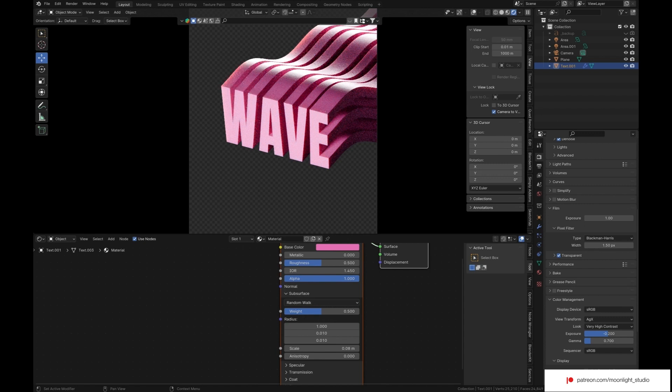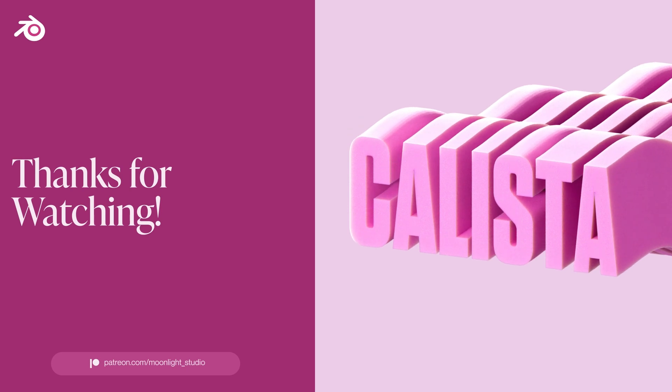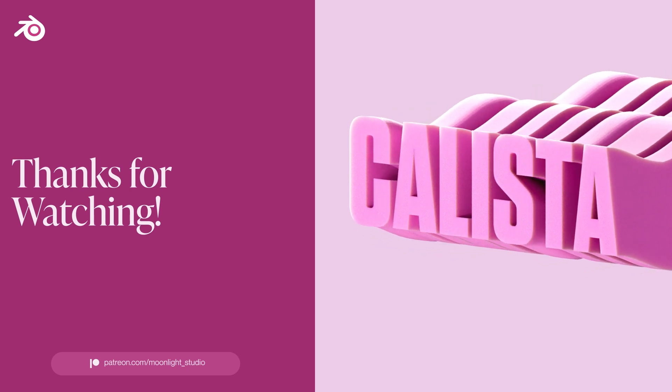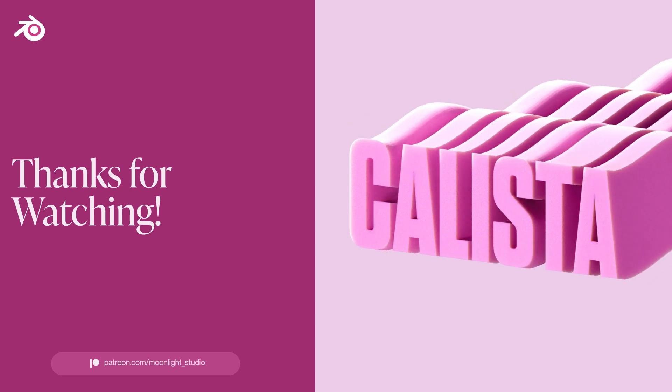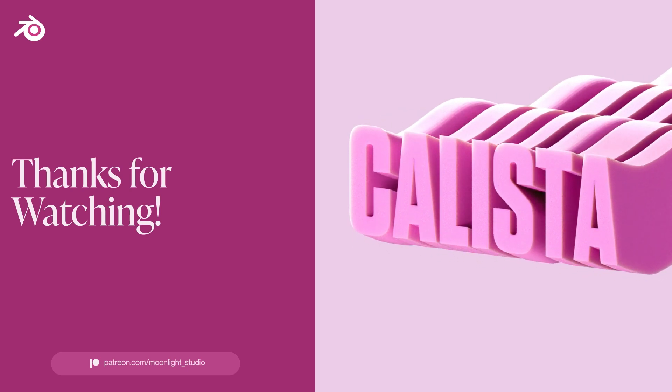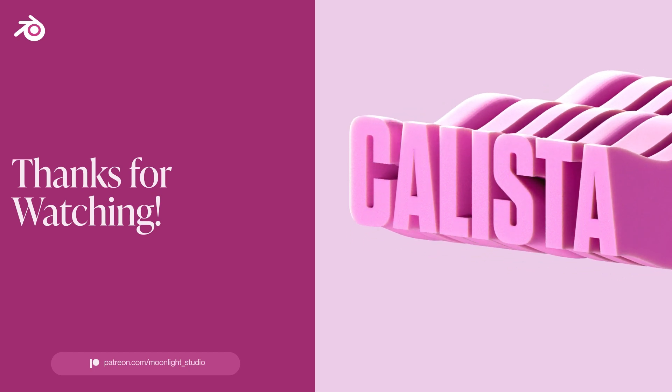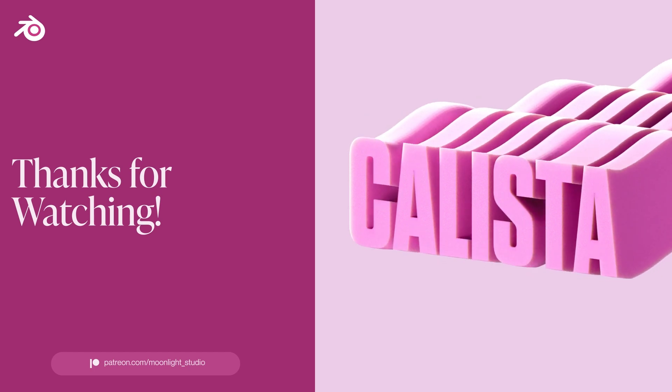Thanks for watching this tutorial. Please like and share it with your friends. To download the Blender file for free, you can use the link in the description and join my Patreon.